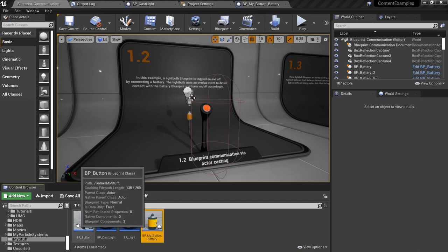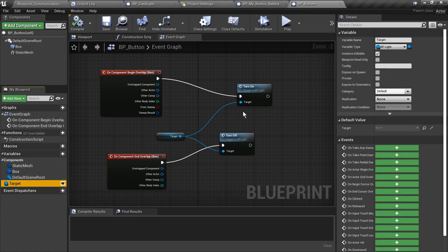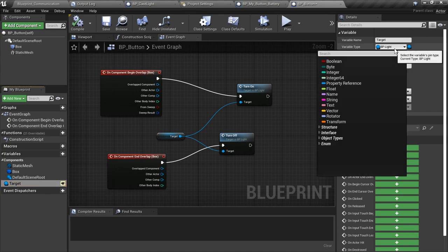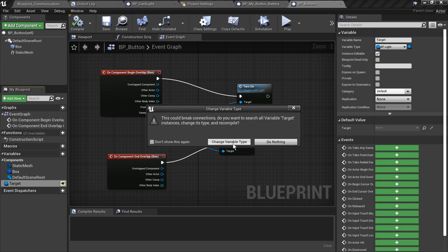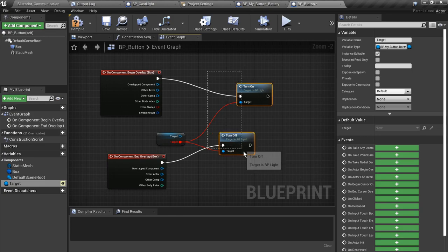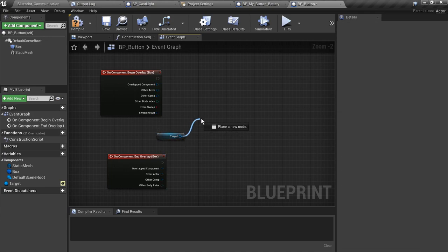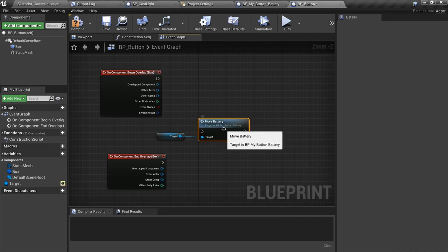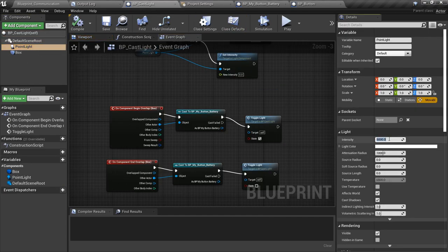I'm going to take a shortcut by modifying our blueprint from the last video — double-click on bp_button that we made. If you remember we set our target variable type to bp_light; we're just going to change that to bp_my_button_battery. It'll say change variable type and go through everywhere in the code and look for places that variable is used that are now incorrect, so we'll delete those and start over. Now that this target is set to my button battery we should have an event called move battery, and we'll hook move battery to the begin overlap so it'll be a one-time shot. Our light started on last time and caused a problem, so we're going to turn it off initially as the default value. Compile and save.